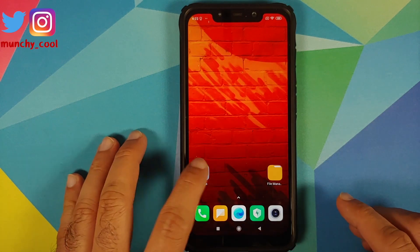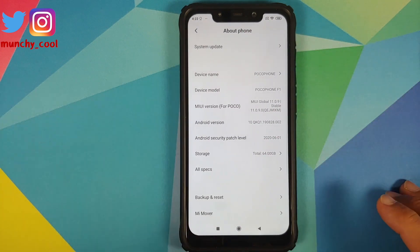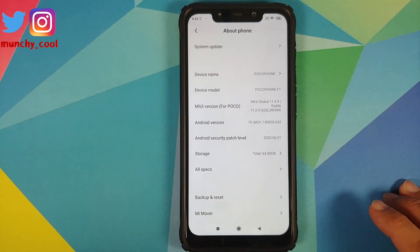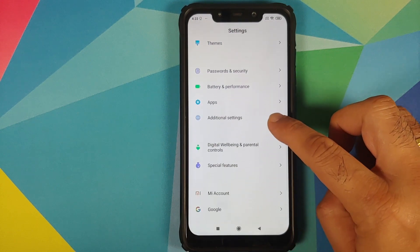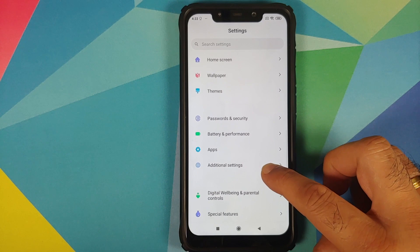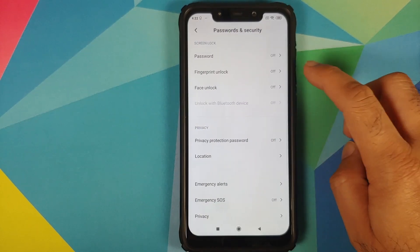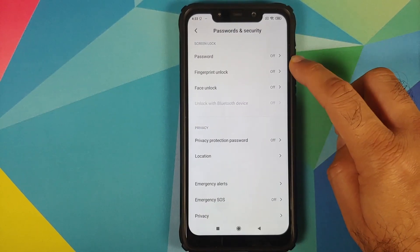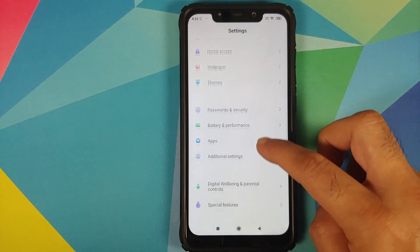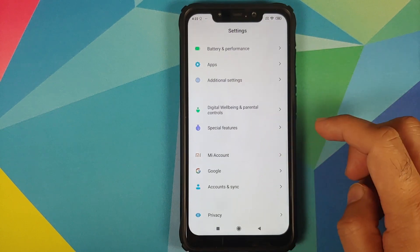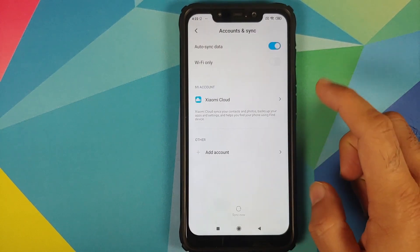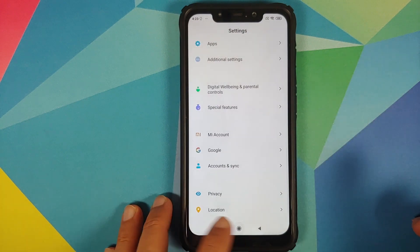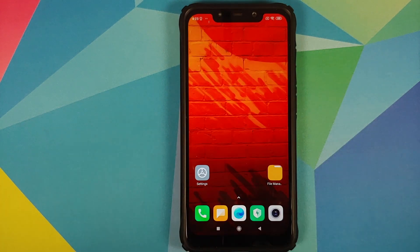Next up, go into Settings, About Phone. As you can see I am running MIUI 11.0.9.0 based on Android 10 on my POCO F1, and my device is already decrypted. Next thing we need to do is go into Passwords and Security and remove your password, fingerprint unlock, and face unlock. Once that is done, go back, scroll down, go into Mi Account and remove your Mi account, then go into Accounts and Sync and remove your Google account.